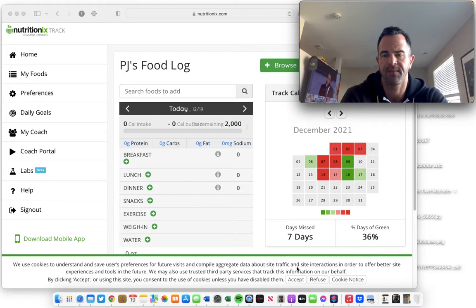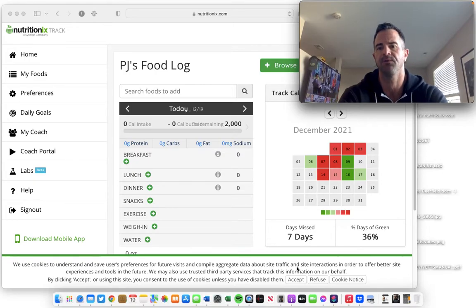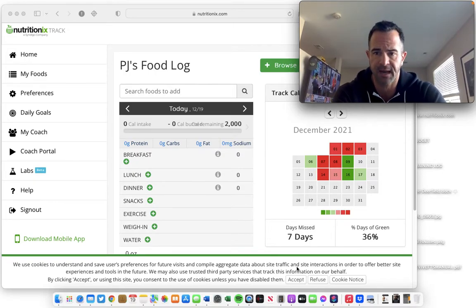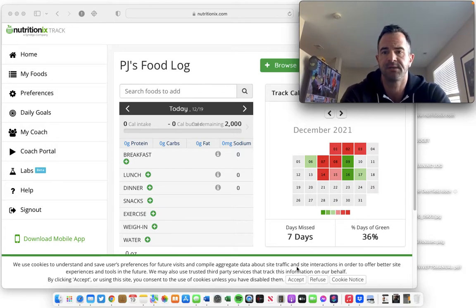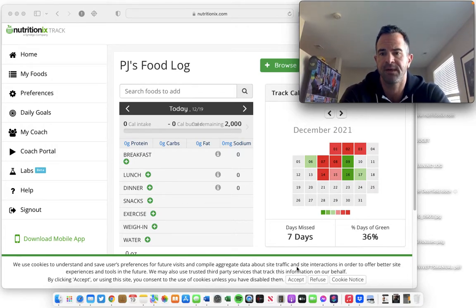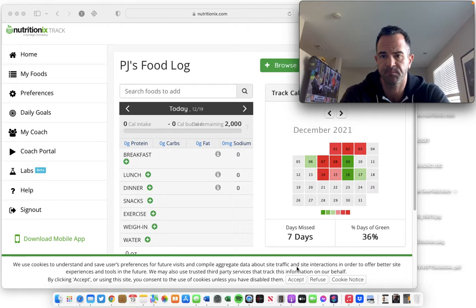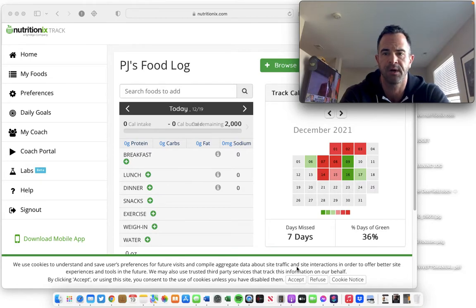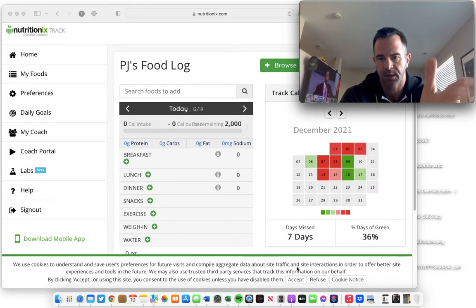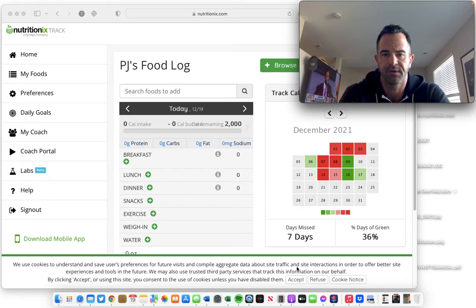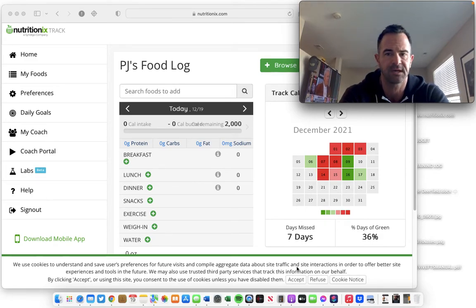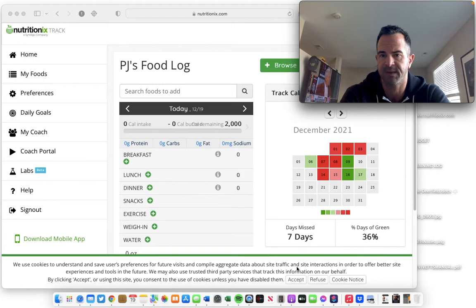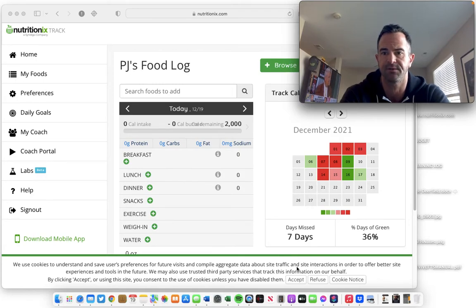In that video, I touched on what I'm going to cover today, which is how to input custom foods into a nutrition tracking app, whether it's the Nutritionix Track app, which I recommend to all you guys, or you can do the same thing in MyFitnessPal, or Eat This Much, or whatever it is you're using.